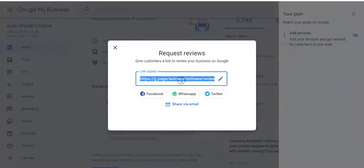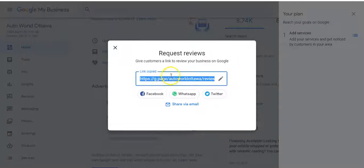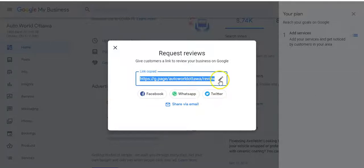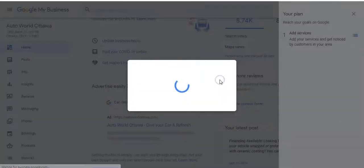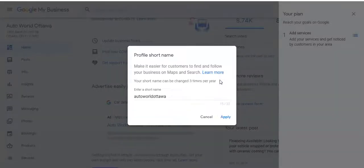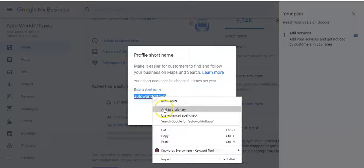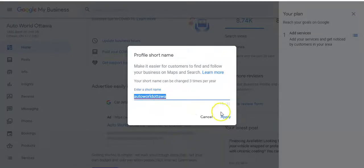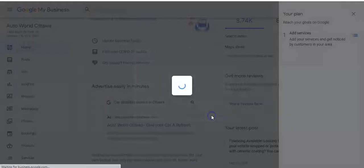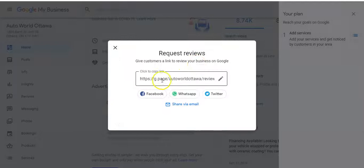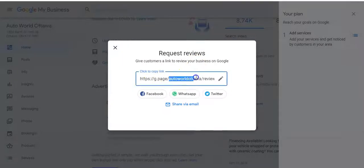So here's our full link and this is the link if we wanted to send this directly to customers. The Orbis X system is going to fill in a lot of this for you, so the main part you want is the part after where it says page slash and before slash review. So in our case it's auto world Ottawa. So whatever your value is, that's what you want.